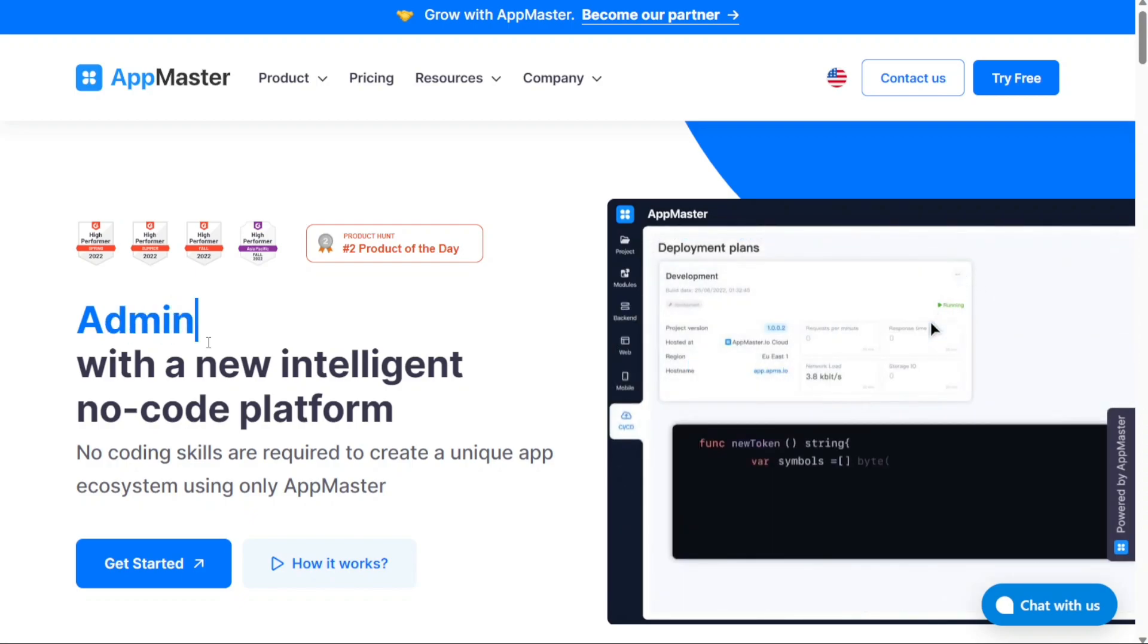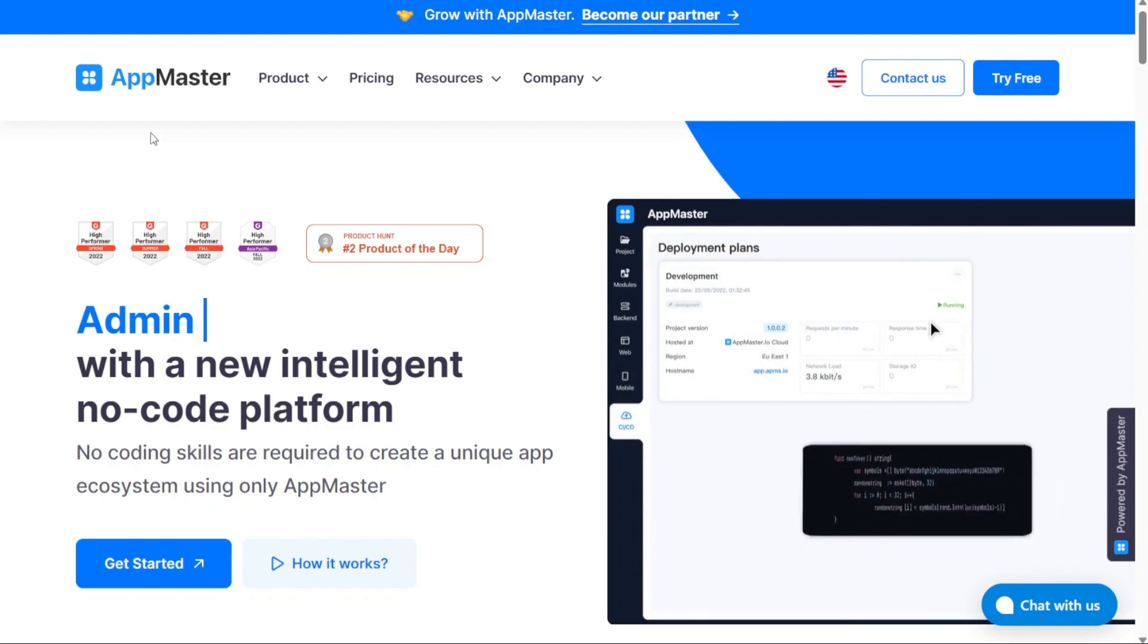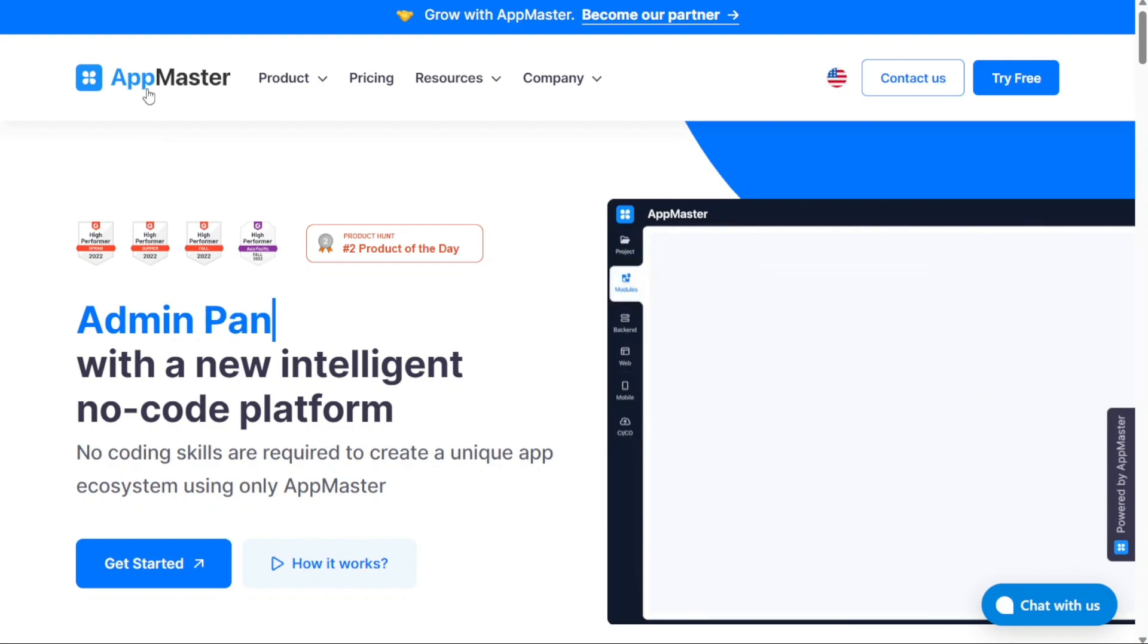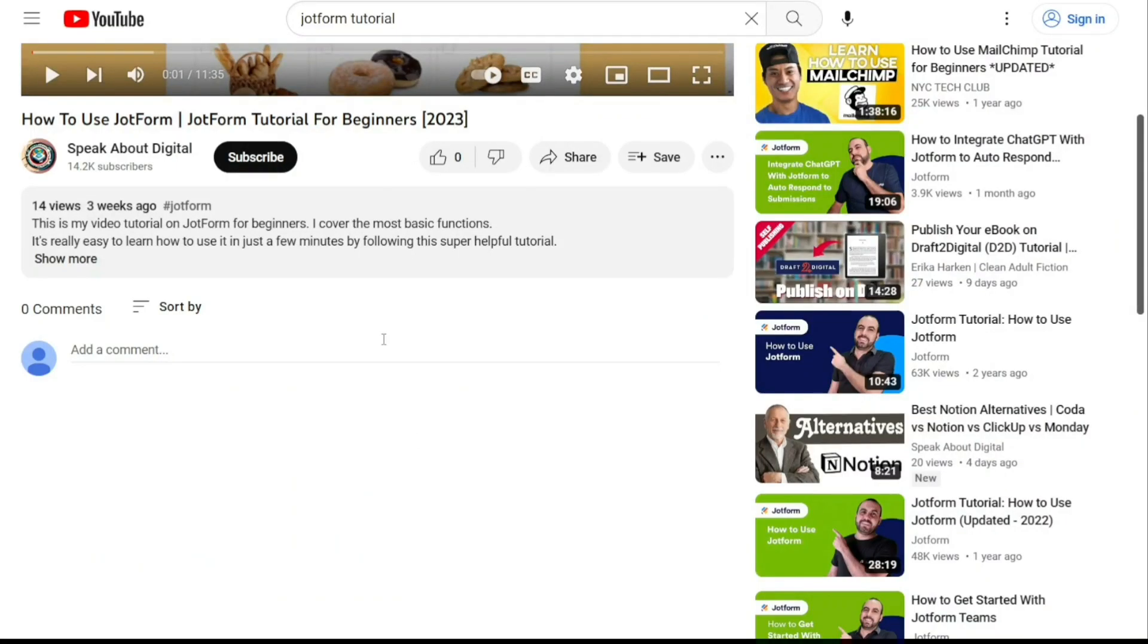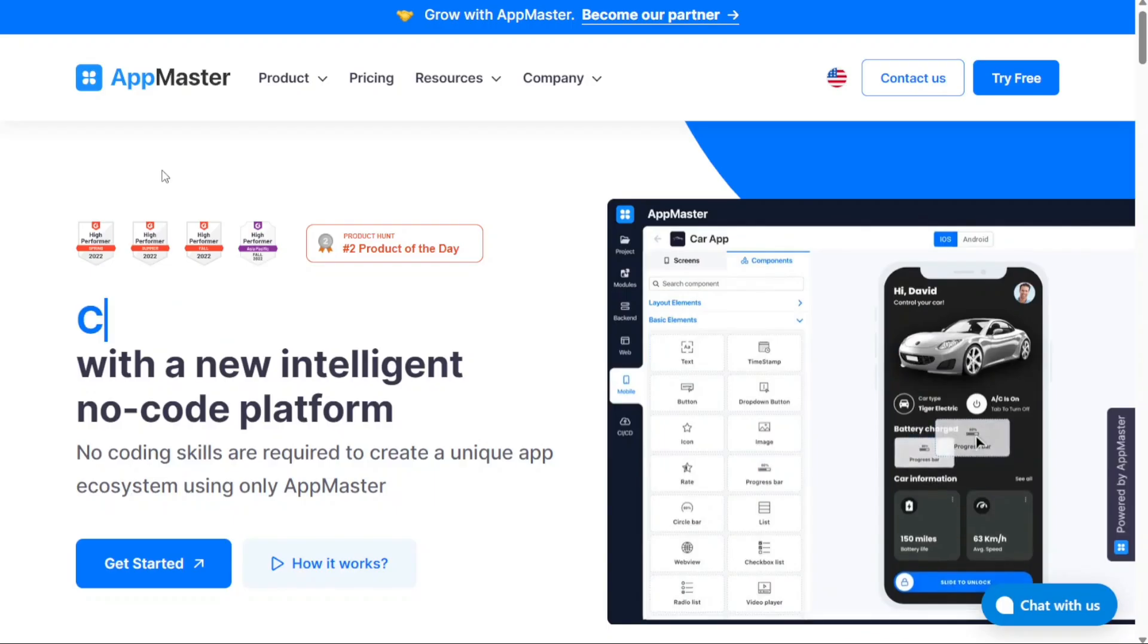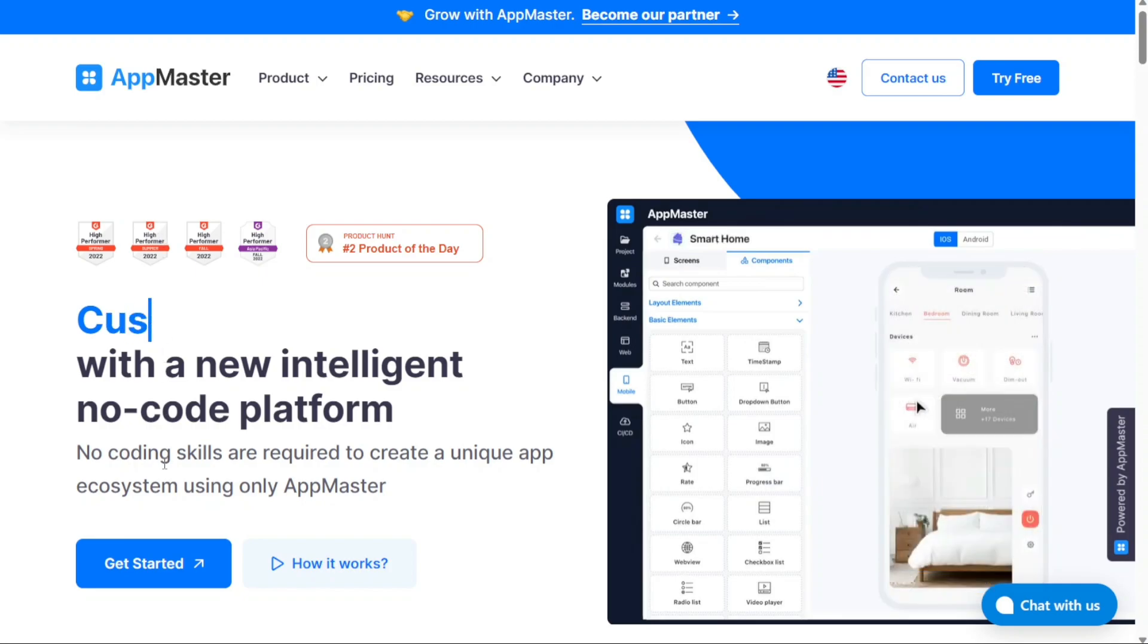To begin using AppMaster, the first step is to create an account. You will find the link down below in the description, so go to the description of this video and click on the first link you find there. This will take you to the correct homepage. Once you're on the homepage, locate and click on the prominent Get Started button.